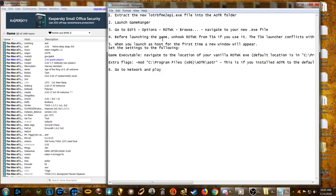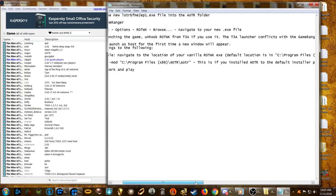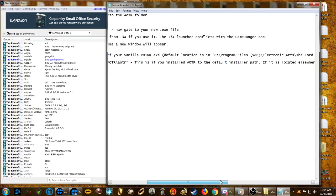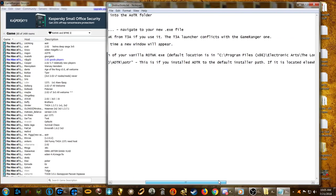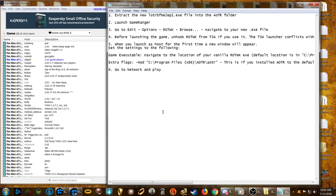Before launching the game: unhook Rise of the Witch King from T3 if you use it. Make sure you do that — the T3 launcher conflicts with GameRanger. If you're having problems, make sure you deal with that.